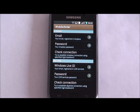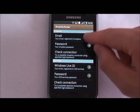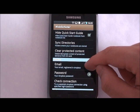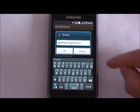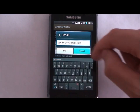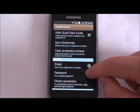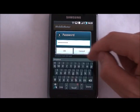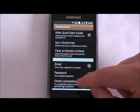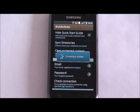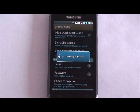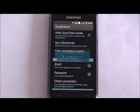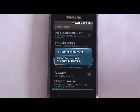Let's have a look at Dropbox sync configuration. You need to enter your Dropbox account details like email and password. Tap on the Check Connection button to establish connection to your Dropbox storage. SkyDrive configuration is performed the same way.